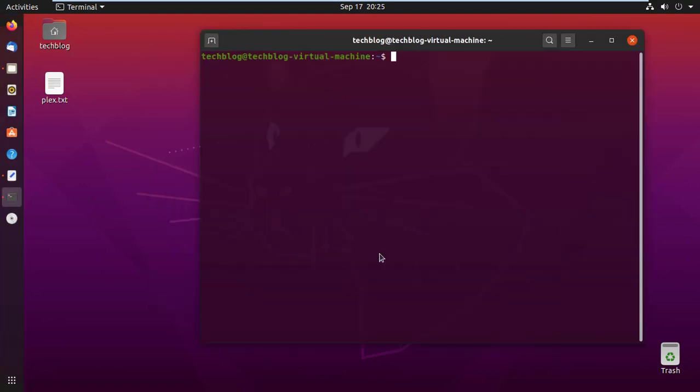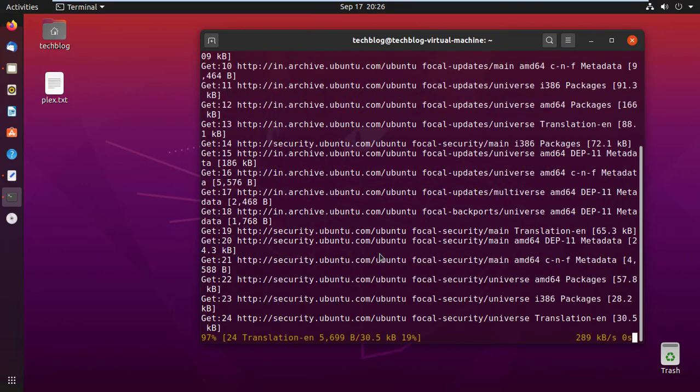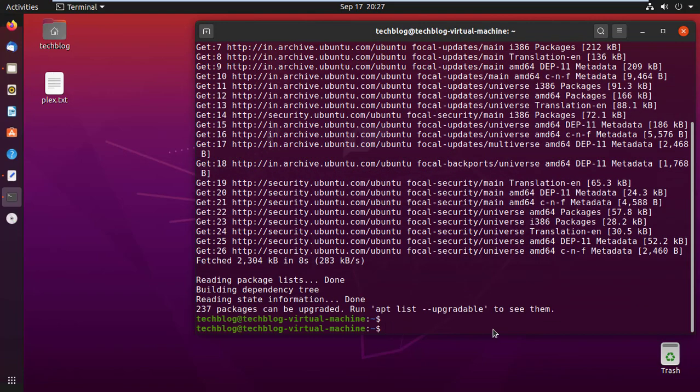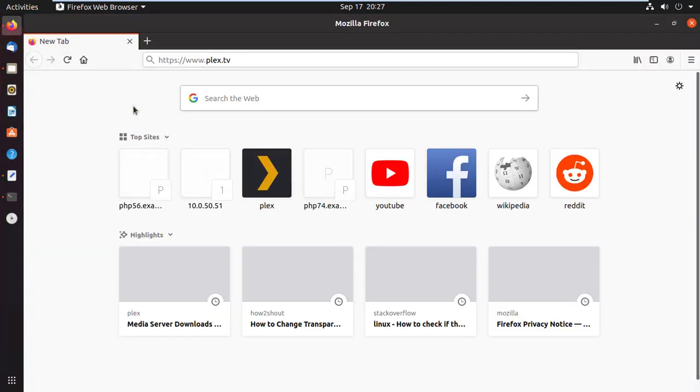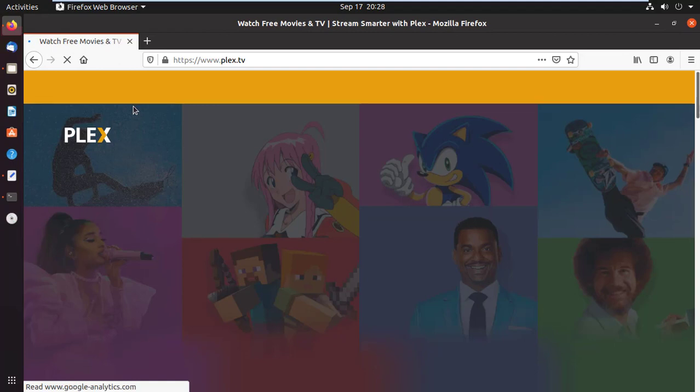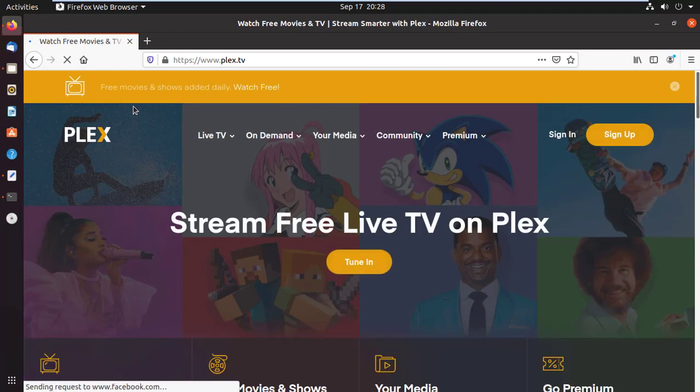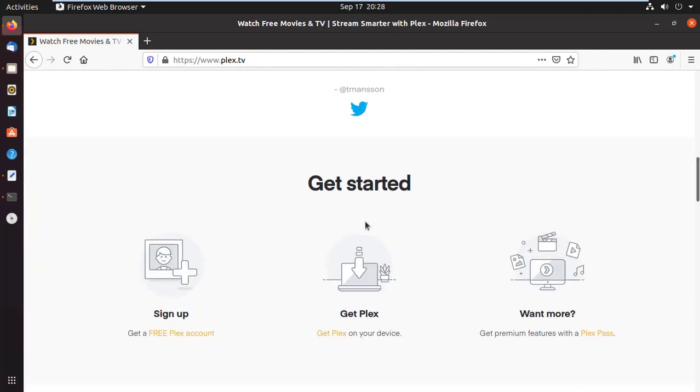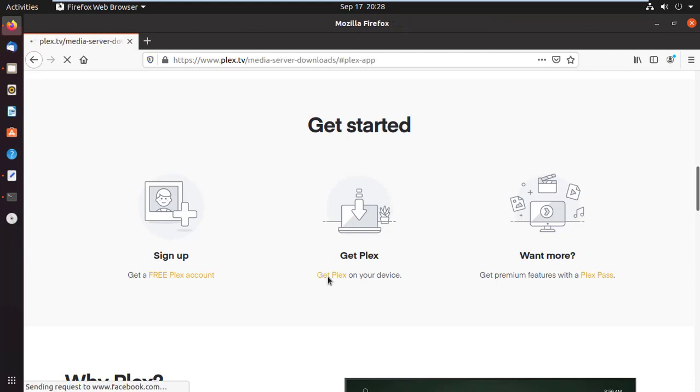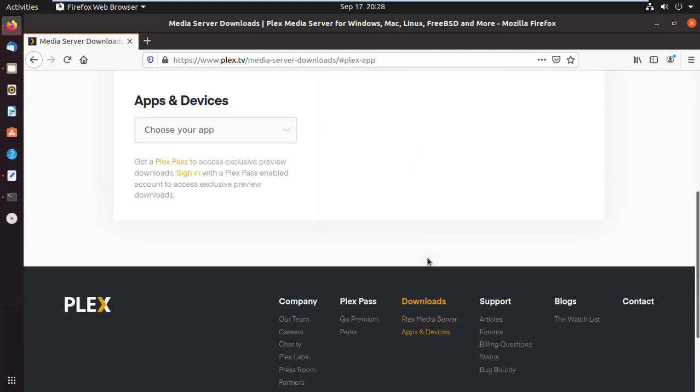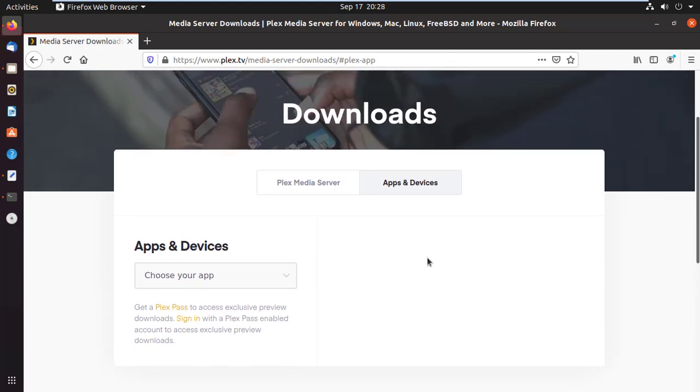Let's open the terminal. First thing first, update all your package list by using apt update command. After updating package list, open up a web browser and type plex.tv. Scroll down below to the Get Started section and click on Get Plex link. It will take you to the download page.